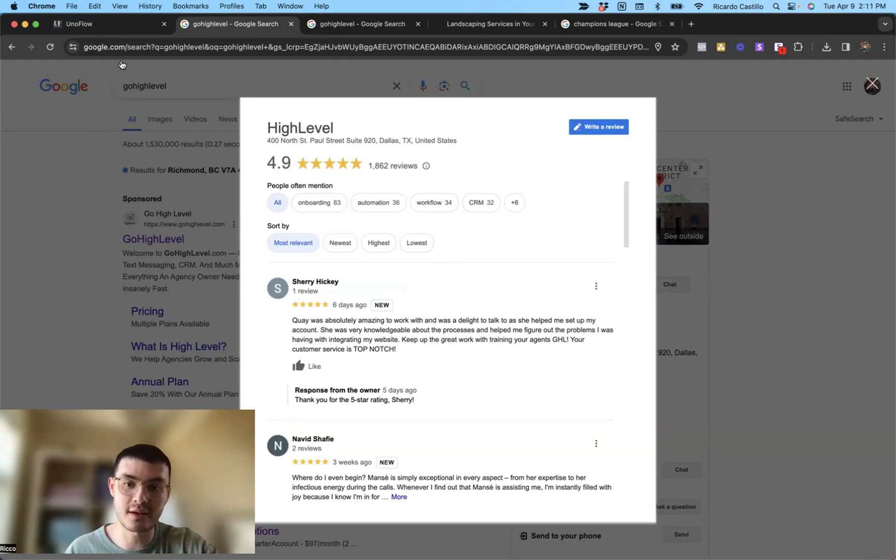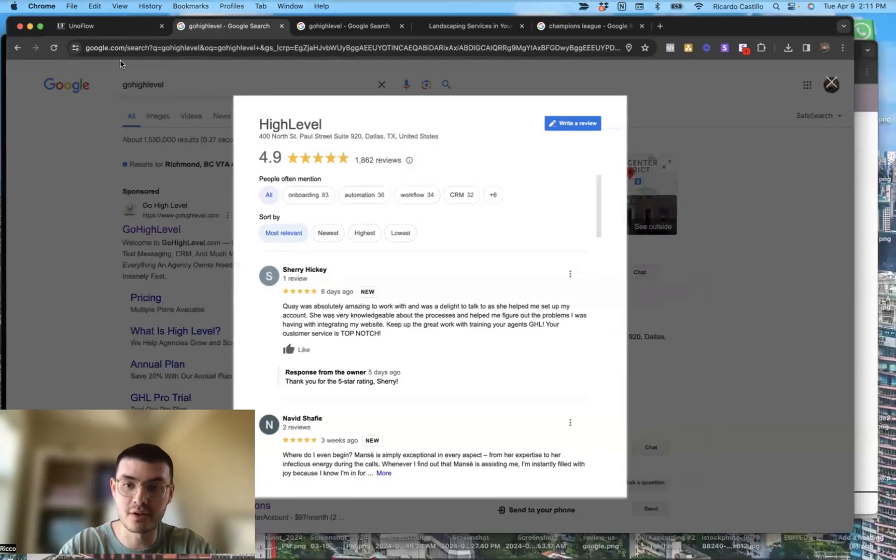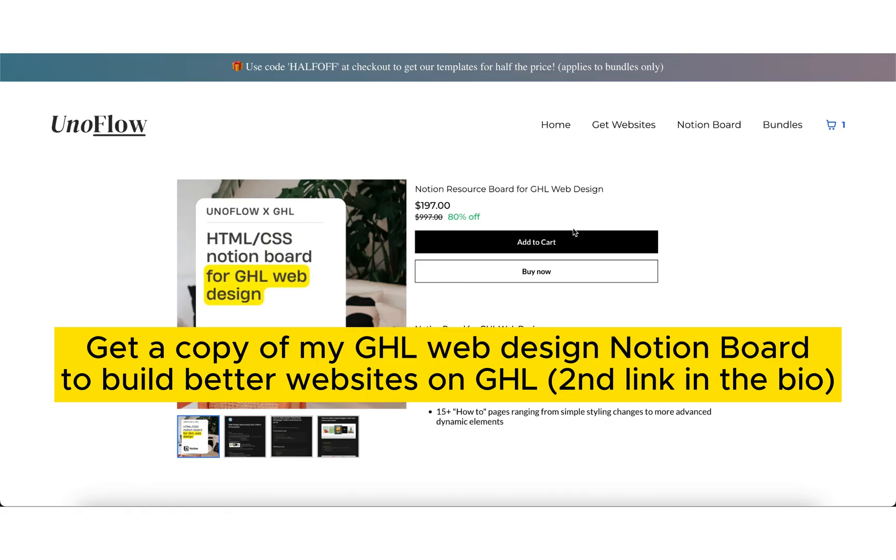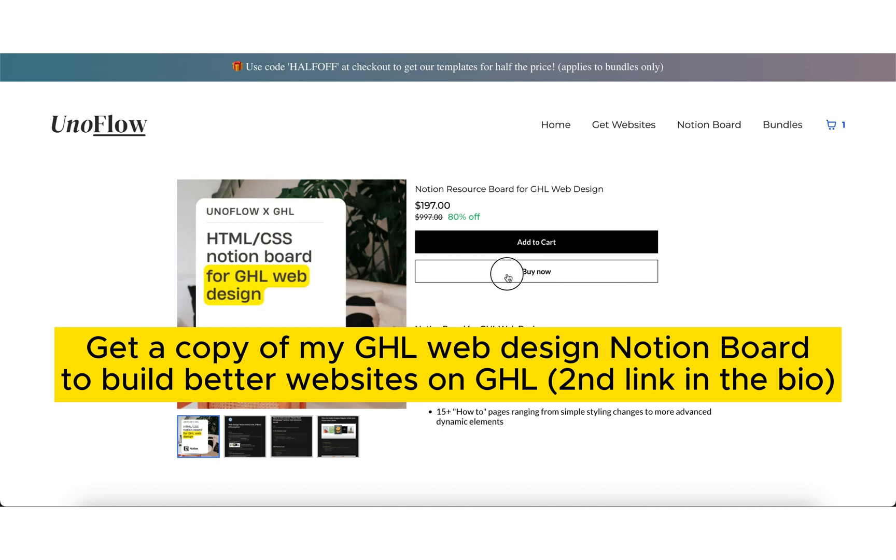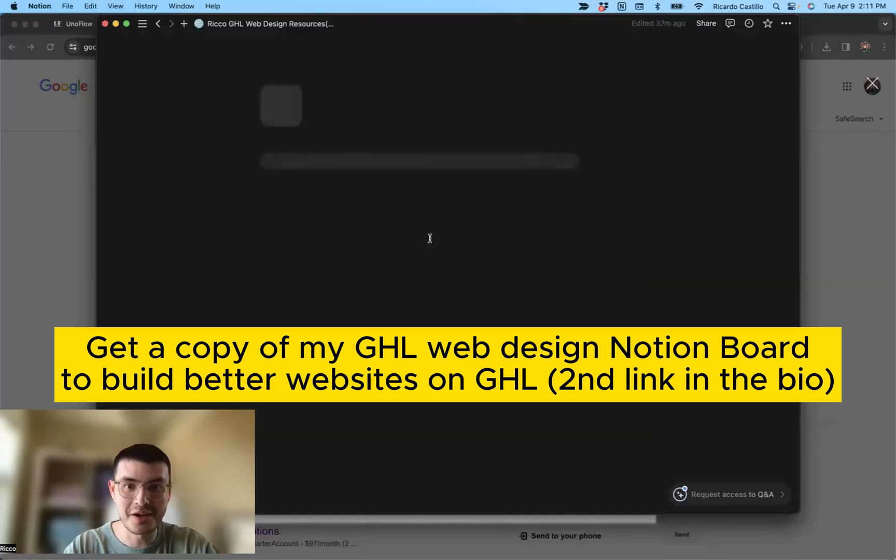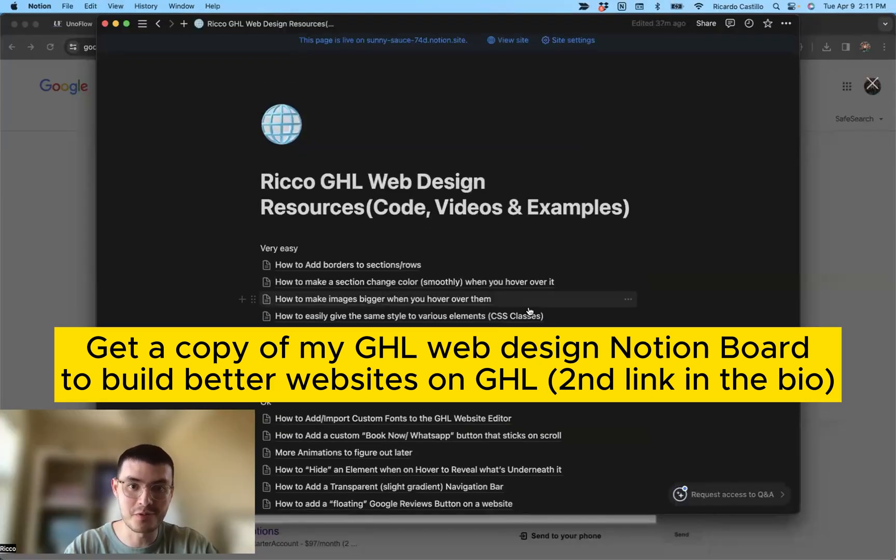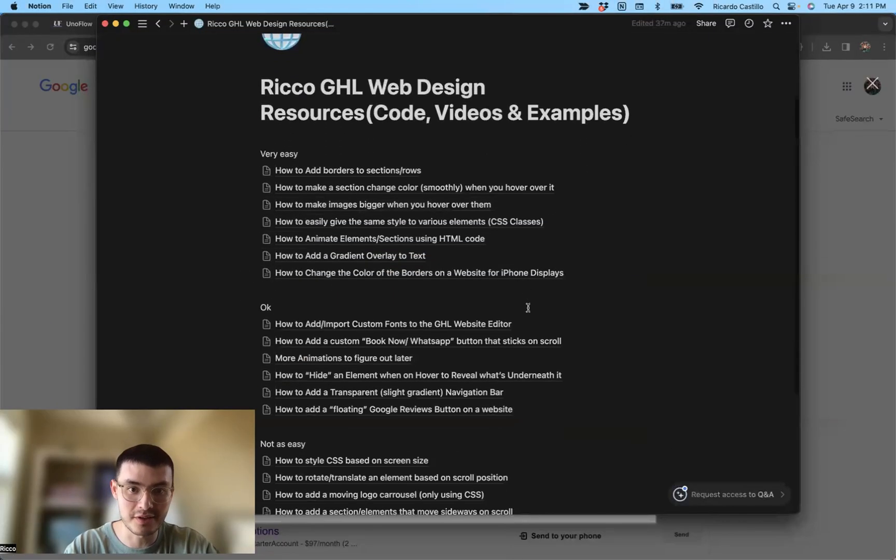If you want to get a copy of my Notion doc, click the link in the description, get your own copy. It has a bunch of resources, everything that I use on a daily basis to build better websites for my Go high level clients. With that, thank you so much for watching and I'll see you in my next video.